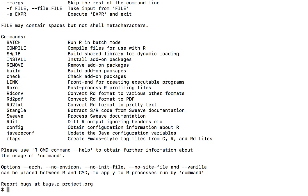The first one is to use R command. I'm using Mac, and I have R installed on my computer. So if I type R dash dash help, we are going to use this one, which is to build the shared library from dynamic loading.